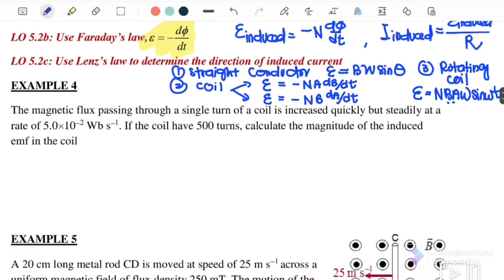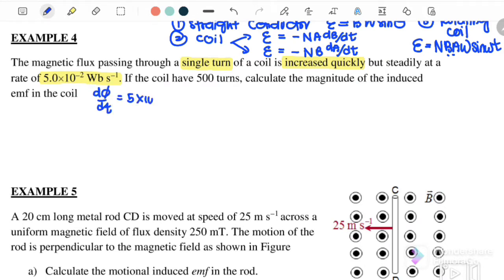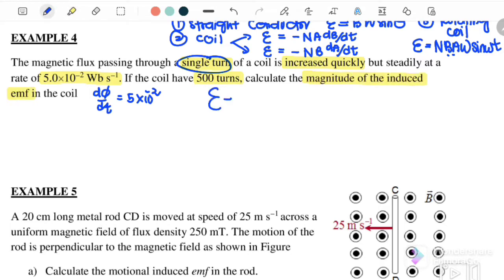Let us start with Example 4. The magnetic flux passing through a single turn of the coil is increased quickly but steadily at the rate of 5×10⁻² Wb/s. So dΦ/dt = 5×10⁻². For a single turn, N = 1. Now if we have 500 turns, calculate the magnitude of the induced EMF: EMF induced = N·dΦ/dt.